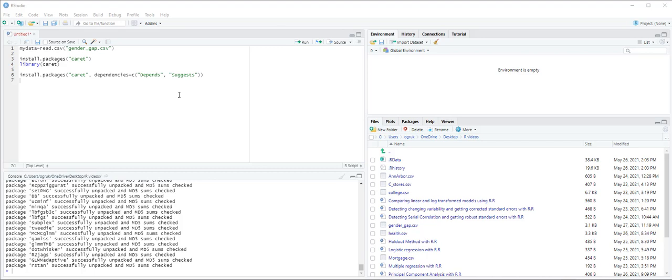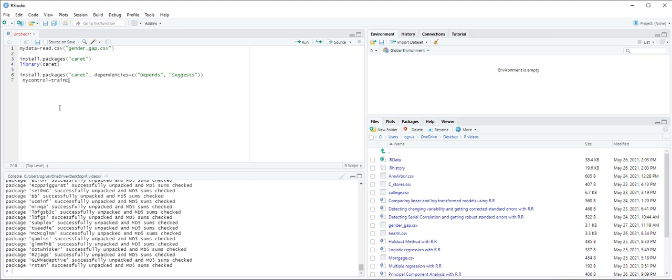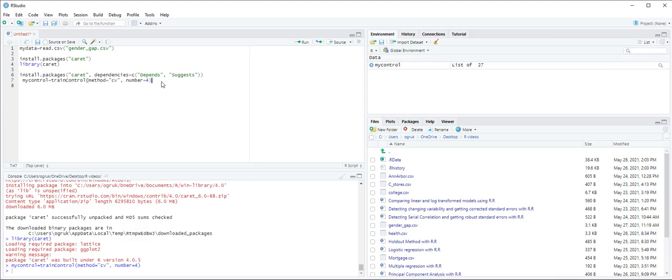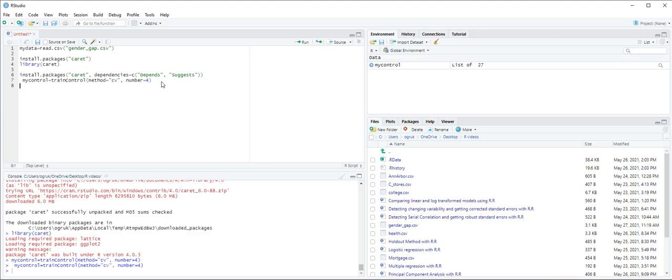Next we use the trainControl and train functions. For options within the trainControl function we use method to specify the sampling method. Here we denote cv for cross-validation and number to indicate the number of folds. So let's call it mycontrol. Mycontrol equals trainControl, open the parentheses, method equals cv for cross-validation, and then comma number equals 4 because we are doing 4-fold cross-validation.